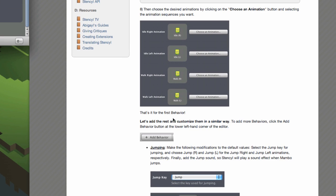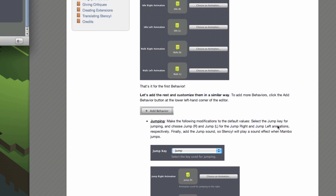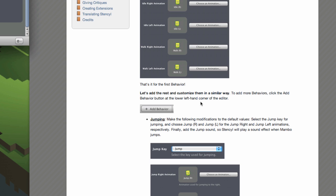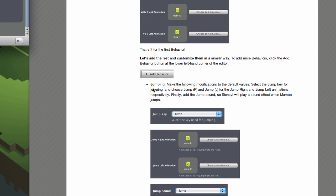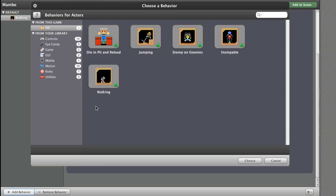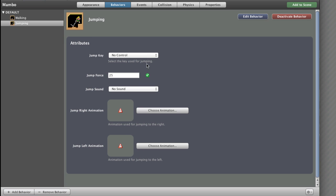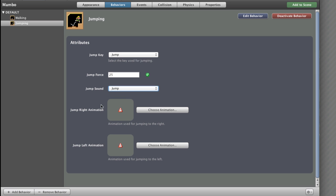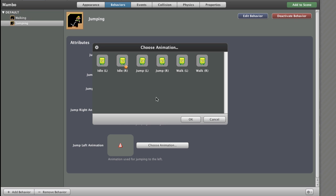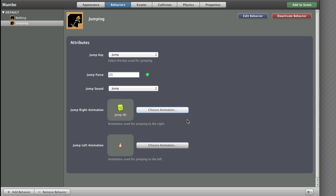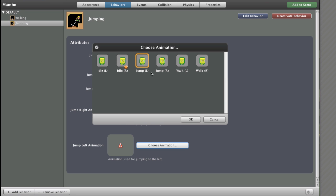And that's it for the first behaviour. Let's add the rest and customise them in a similar way. To add more behaviours, click the Add Behaviour button in the lower left-hand corner of the editor. Add the Jumping behaviour and choose it. Set the Jump key, add a Jump Sound, then set JumpRightAnimation to JumpRight and JumpLeftAnimation to JumpLeft.